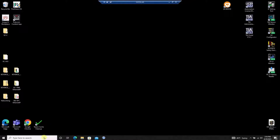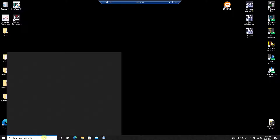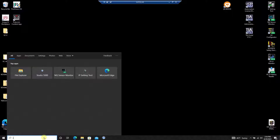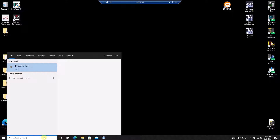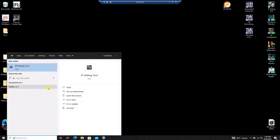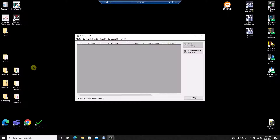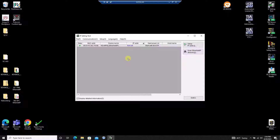The first thing to do when setting up a new NQ module is to establish an IP address on the unit. I'll use the IP setting tool, which can be downloaded from keyens.com for free. My computer and the NQ module are connected to the same ethernet switch, so I should see the NQ module populate automatically.